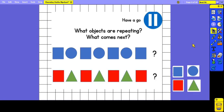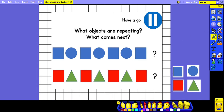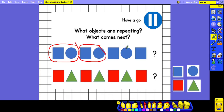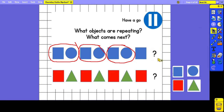Here we've got two more examples of patterns. I want you to have a think about what objects are repeating in each pattern and what comes next. Pause the video now and have a go. In this first example, we've got a blue square, a blue circle, blue square, blue circle, and so on. So the repeating pattern is the square and the circle. Based on that, we can predict that the next part is going to be a blue circle.